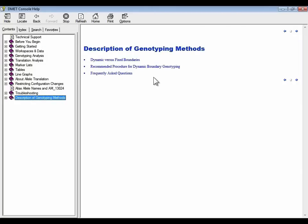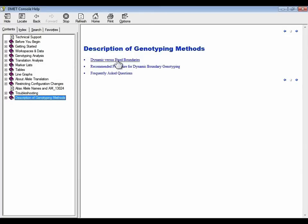To learn more about these methods, you should go to the DMET console help. Towards the end, there's a description of genotyping methods. Let's look at dynamic versus fixed boundaries.